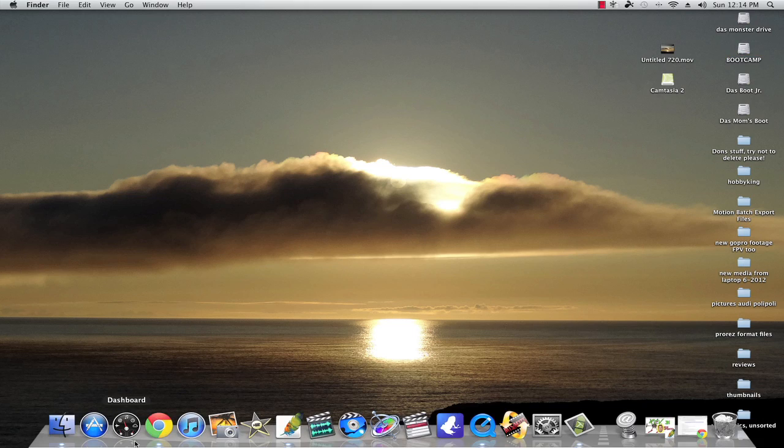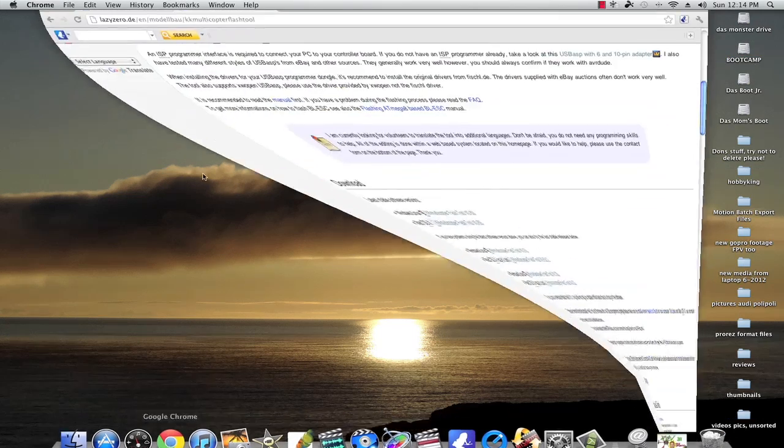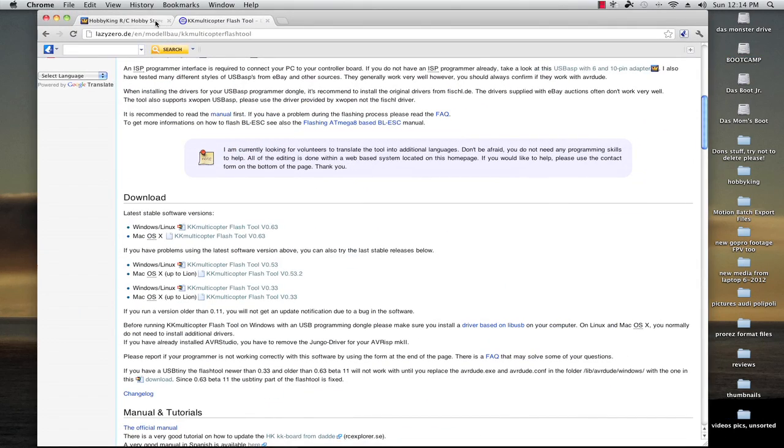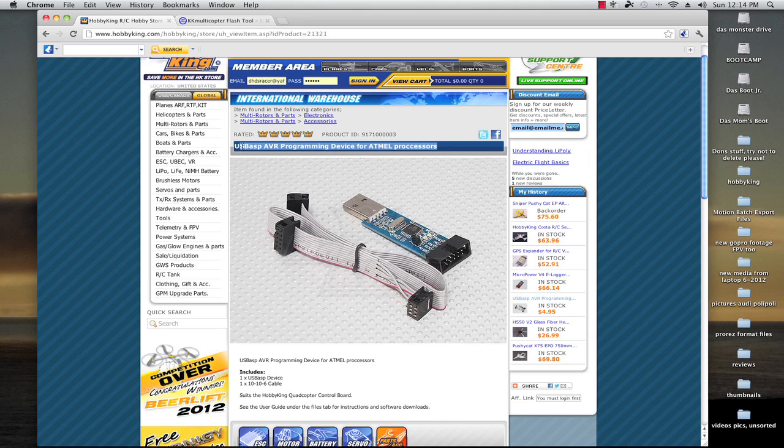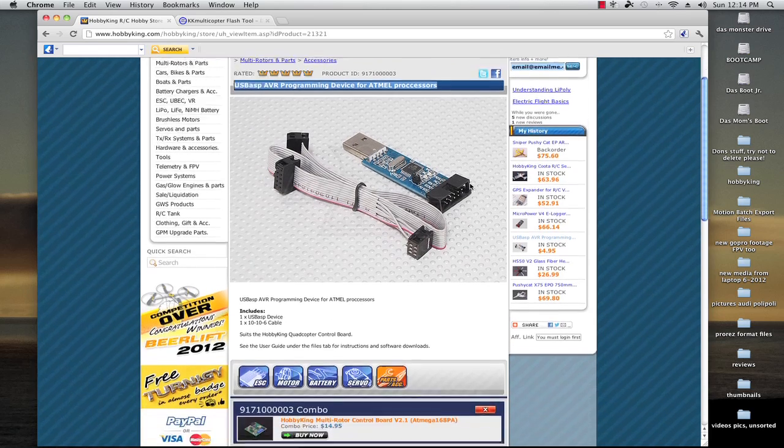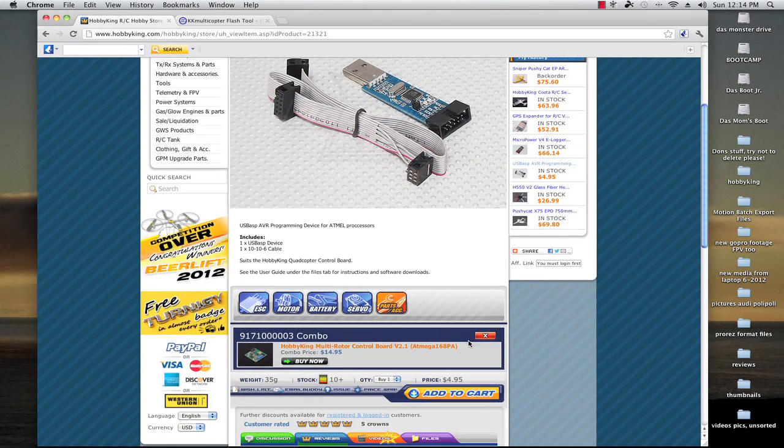First thing I want you to do is go into your web browser. I've got this pulled up just to show you what I'm going to be using as far as an AVR programmer. This is a basic Hobby King AVR, a USB ASP, and five bucks. I mean you really can't beat it.